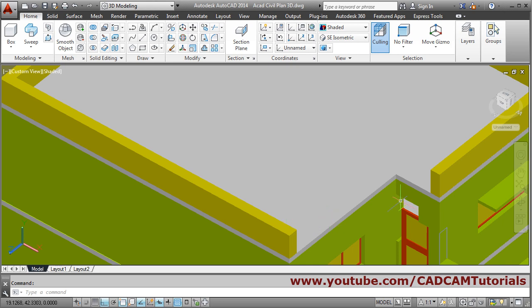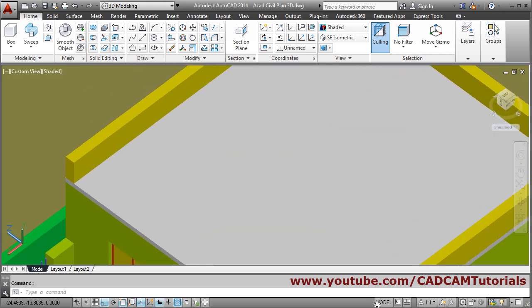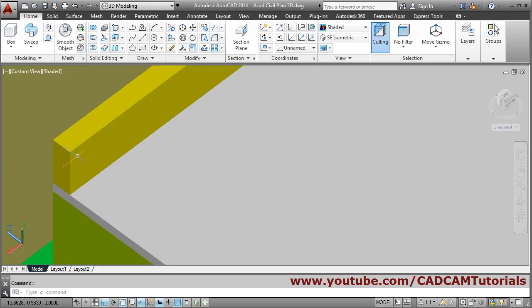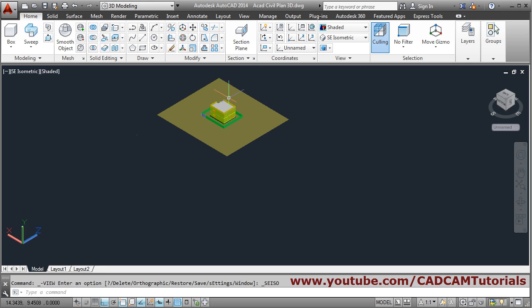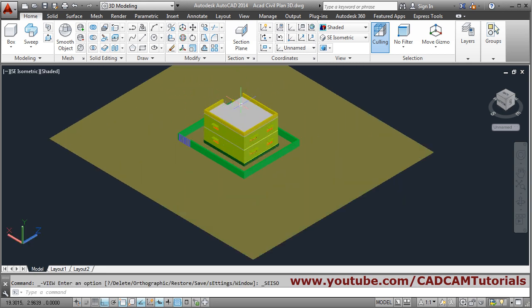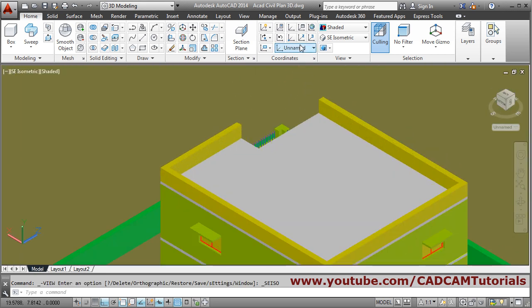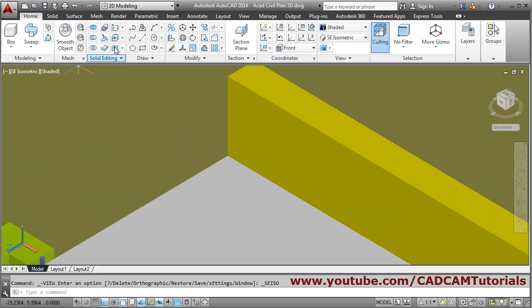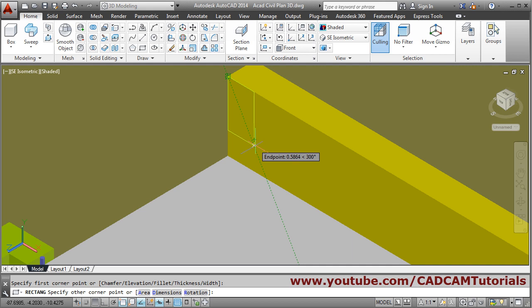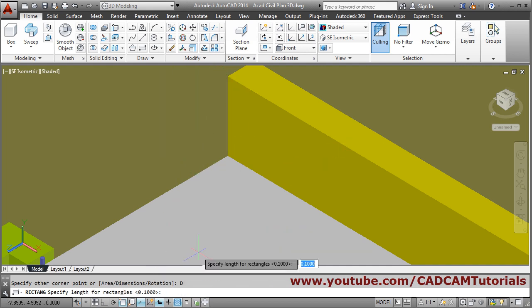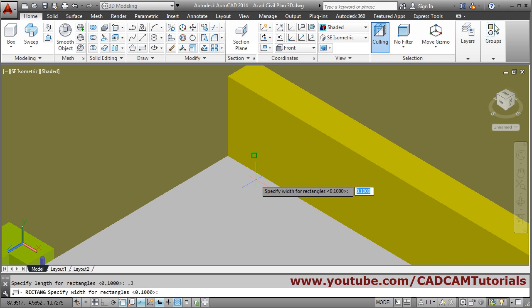I will create one rectangle on the surface. This plane will be the front plane, so take it as front. Create one rectangle — give first point, then dimensions: in X direction thickness will be 0.3 and height will be 0.75. Click.